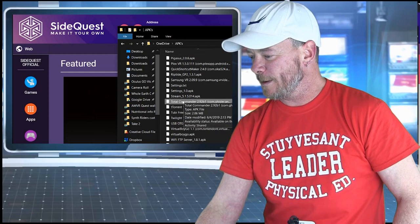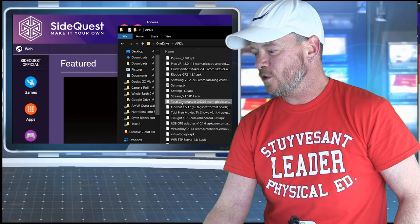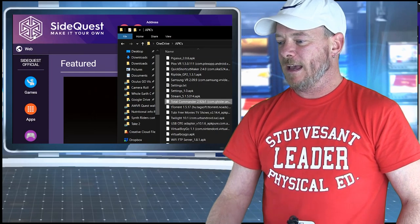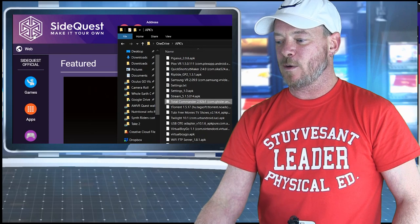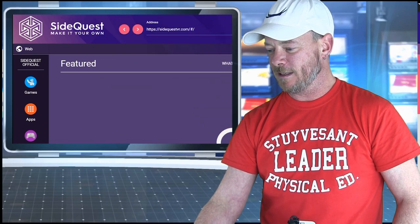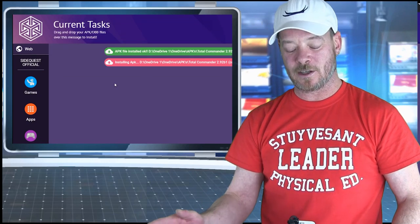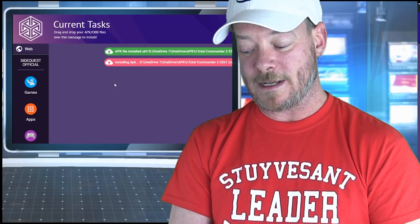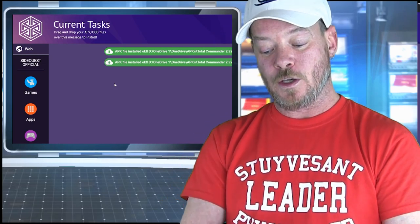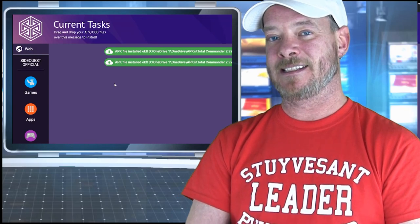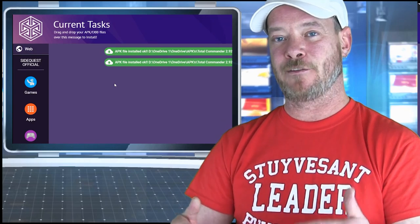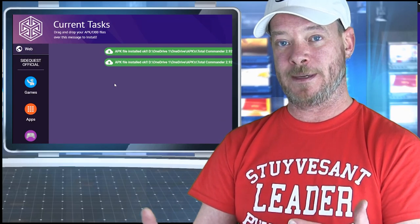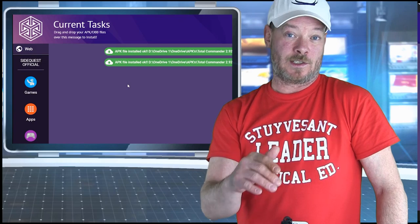So I've got Total Commander right here. I'm just going to drag this over and boom, SideQuest is going to install it. We can click on tasks and see it's installing right now. When you plug your Quest into the PC, if you've never done this before, you may get a pop-up inside the headset asking for permission to connect to the PC. And then bam, we're done.